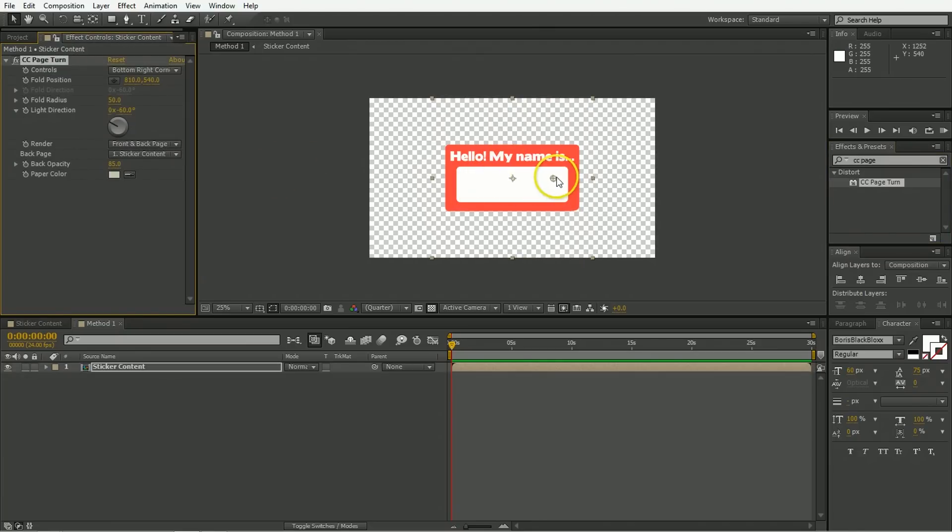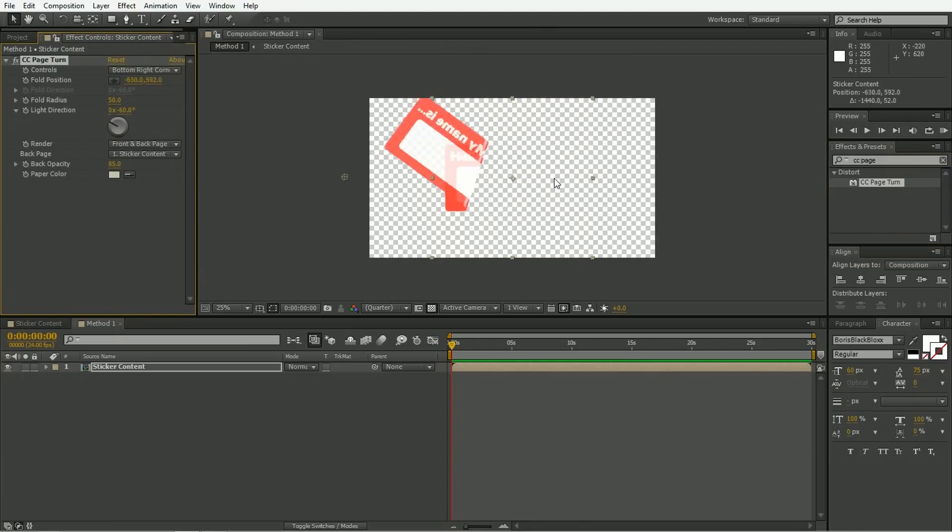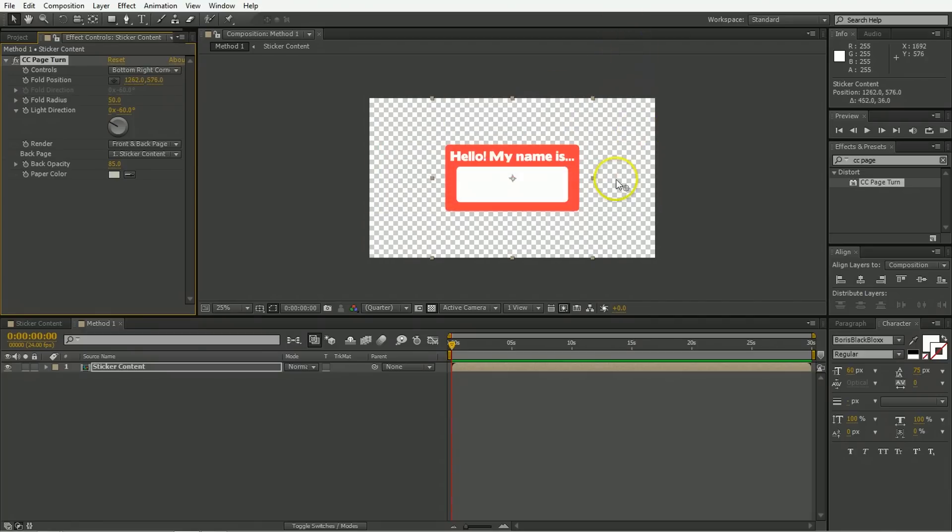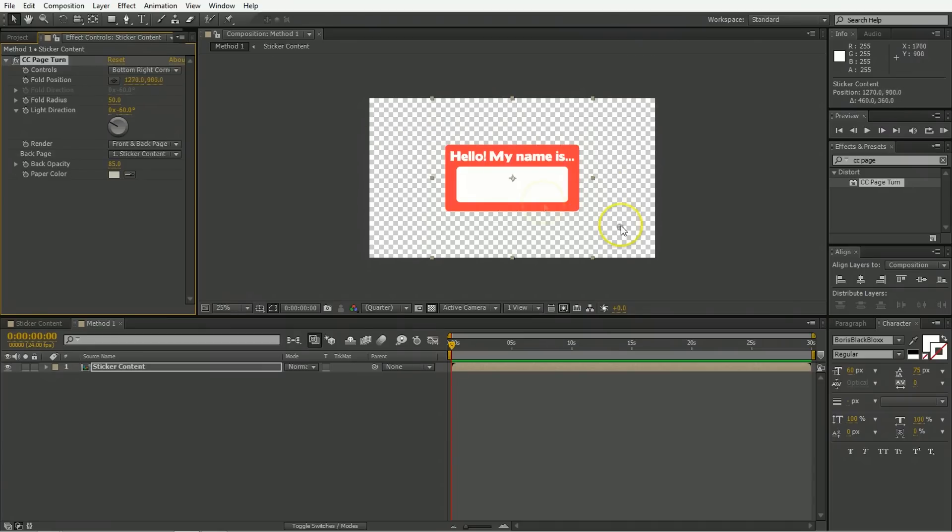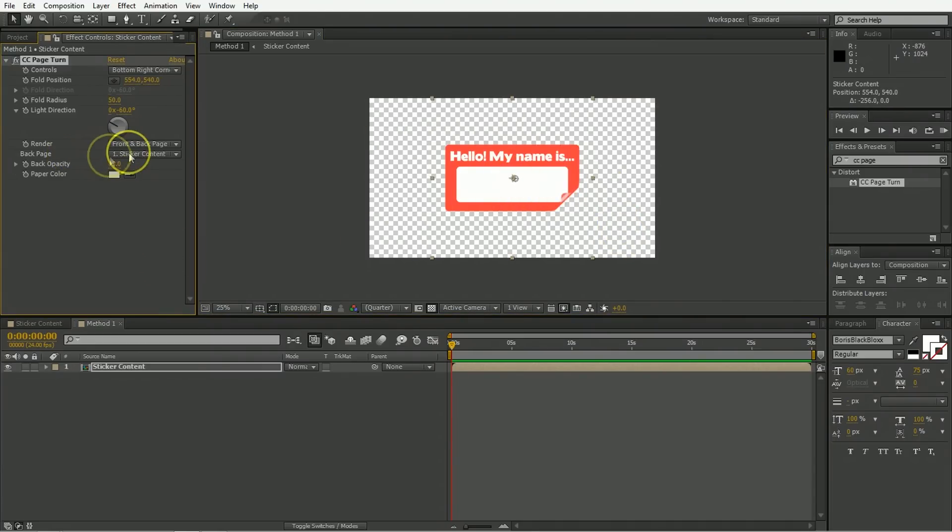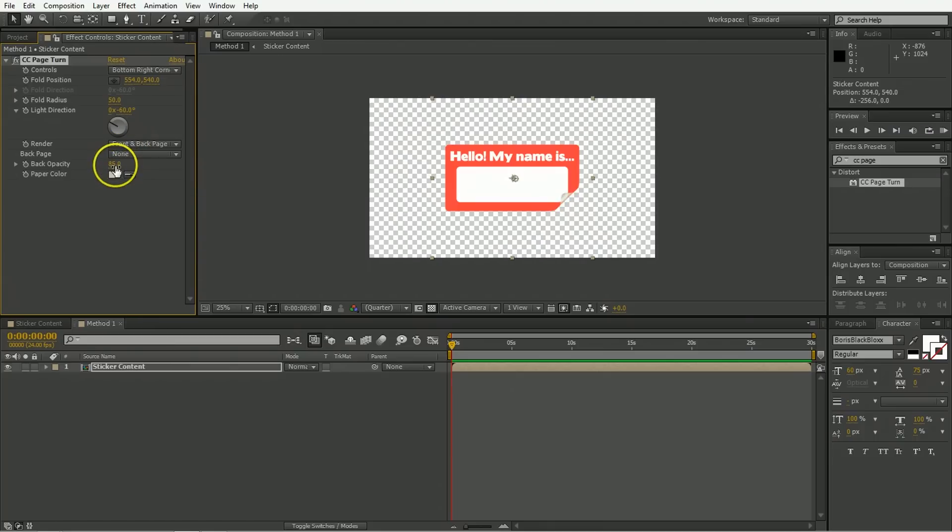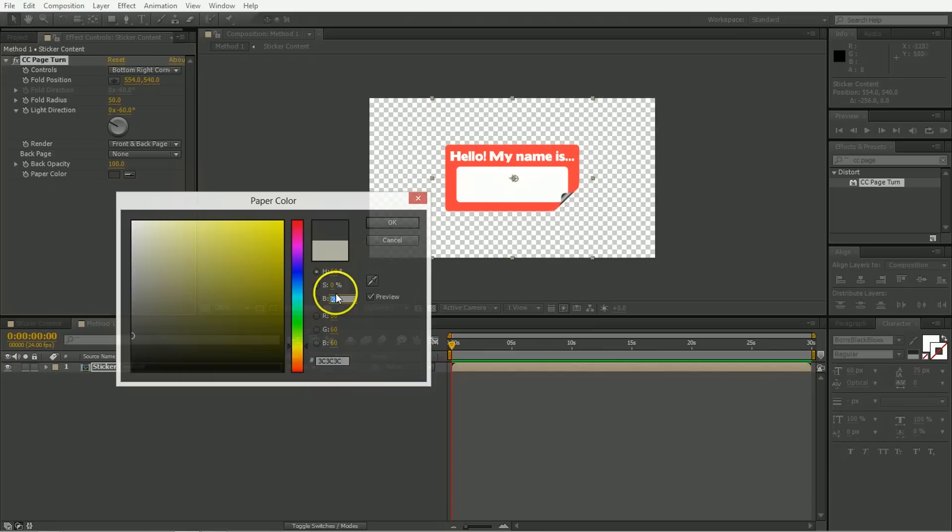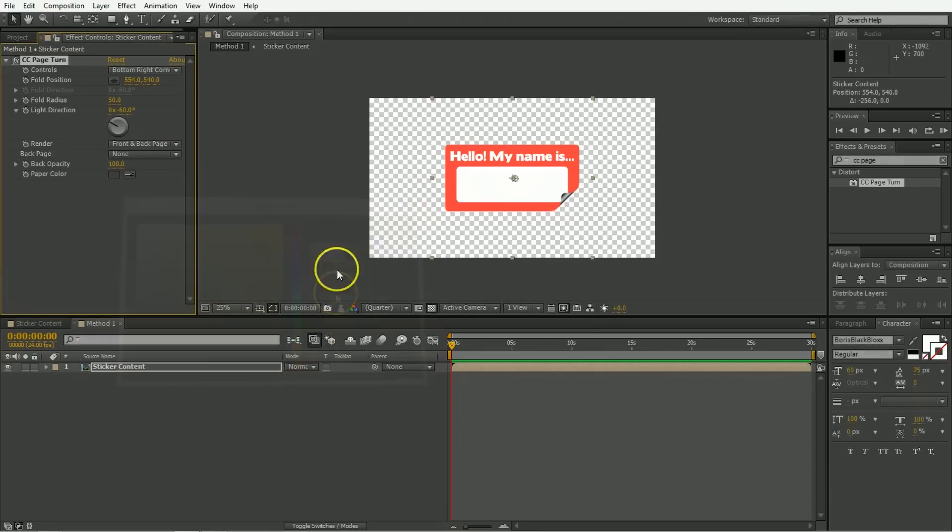And the first thing you'll notice is you get a point here. And when you drag that point around, it's already doing so much of the work for you that you can just peel stickers off, just like that. So we're going to set this up to have kind of the look we want. Change the back page to be none. Change the opacity to be 100%. Change the paper color to be something a little bit darker, like so. And now we're ready to give it a go.